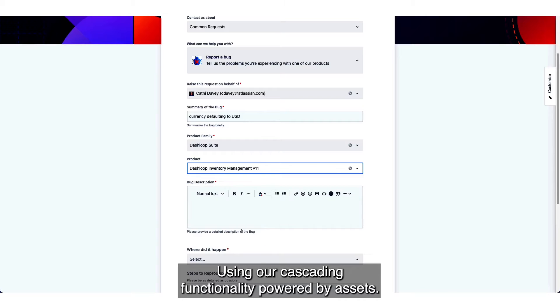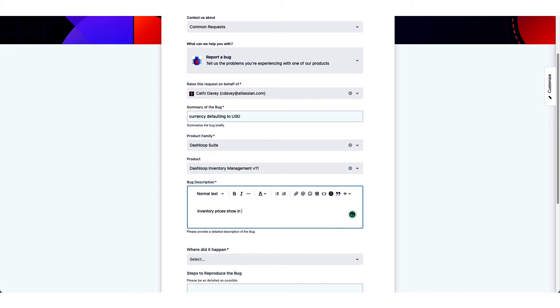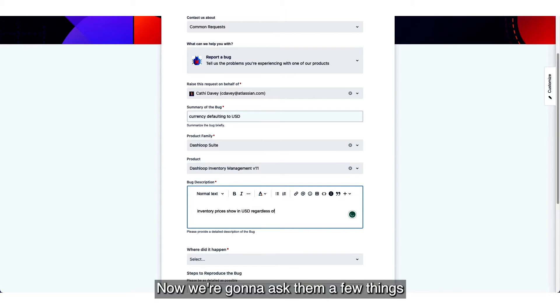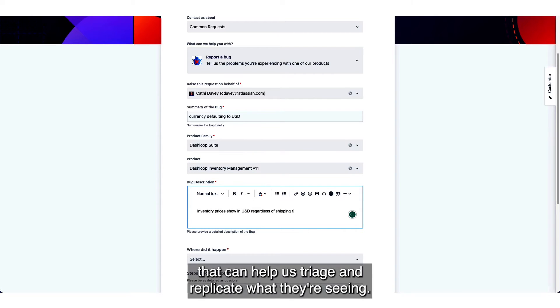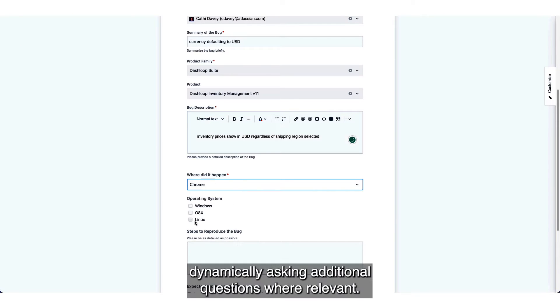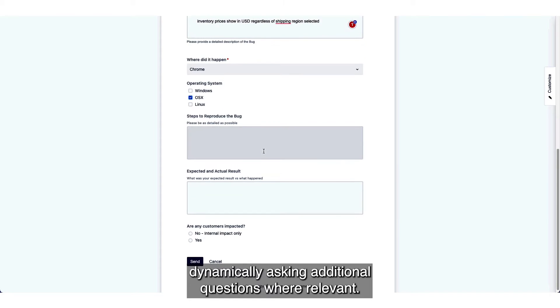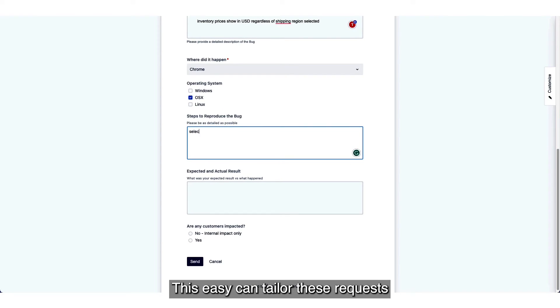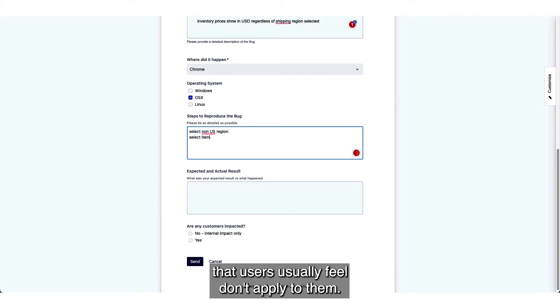It's using our cascading functionality powered by assets. Now we're going to ask them a few things that can help us triage and replicate what they're seeing. Again, using the power of forms dynamically asking additional questions where relevant. This means you can tailor these requests and avoid long drawn-out forms that users usually feel don't apply to them.